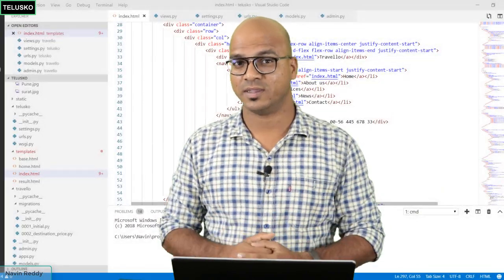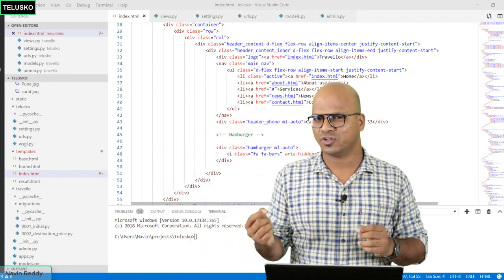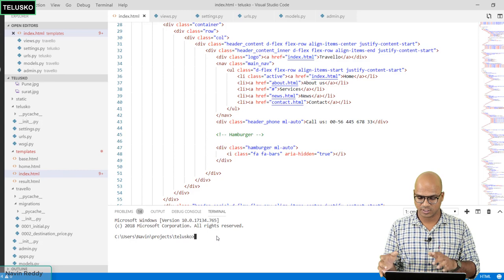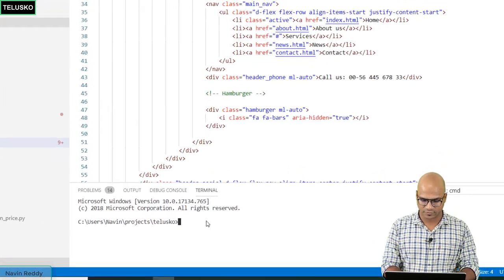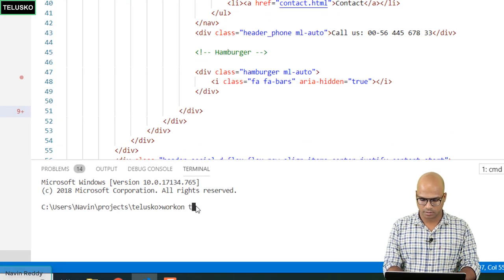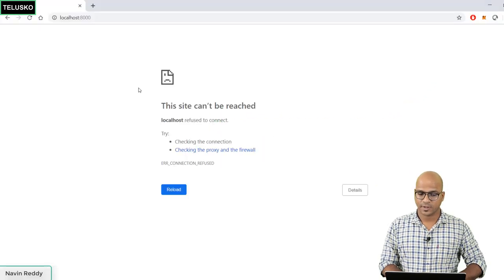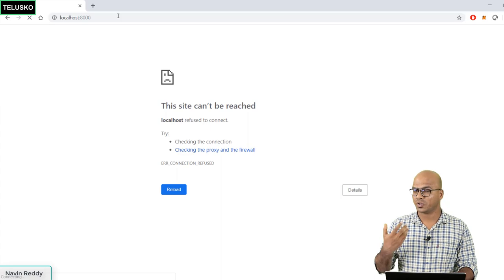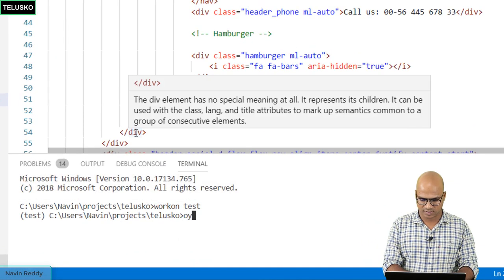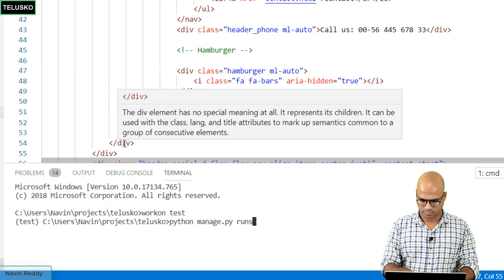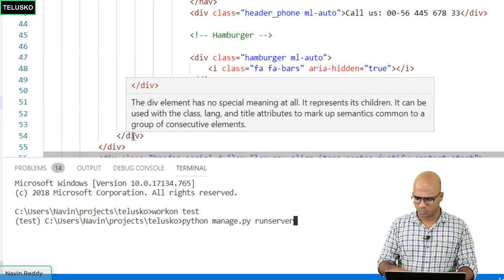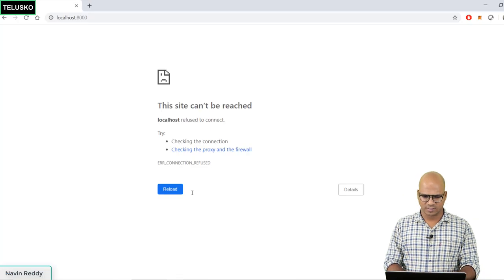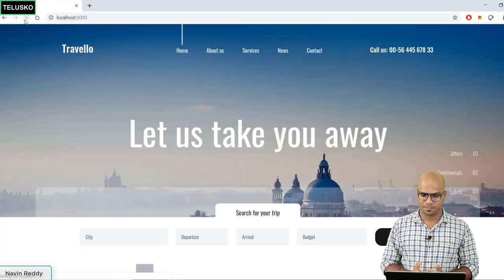Let's create two forms — one for login and one for registration — but initially we'll start with registration. First, since we registered the machine, I have to make sure we are working in the environment. I'll activate the virtual environment with 'workon test' and then run the server with 'python manage.py runserver'.